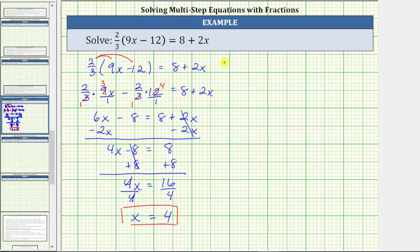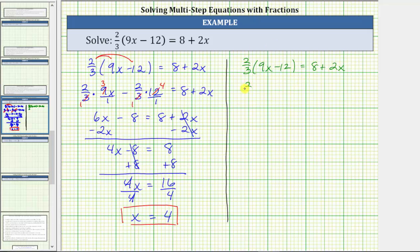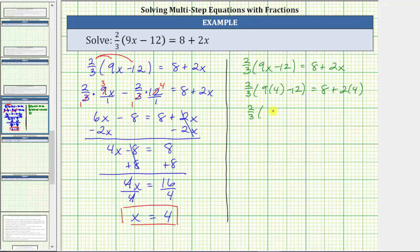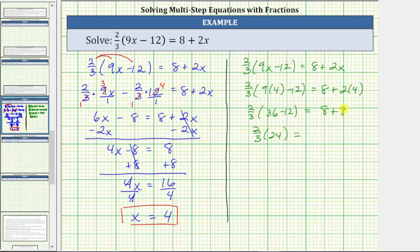Let's take the time to check our solution by going back to the original equation. Substituting x equals 4: we have 2/3 times the quantity 9 times 4 minus 12, equals 8 plus 2 times 4. Simplifying inside the parentheses first: 9 times 4 is 36, so we have 2/3 times the quantity 36 minus 12. On the right, 2 times 4 is 8, so the right side simplifies to 8 plus 8. Back on the left, 36 minus 12 is 24, giving us 2/3 times 24 equals, on the right, 8 plus 8 is 16.